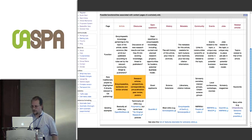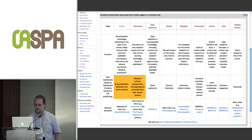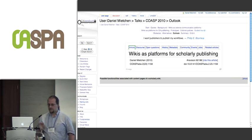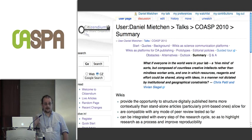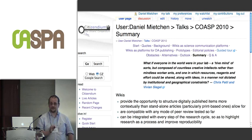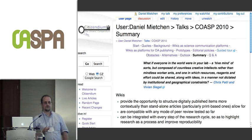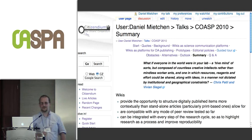Now we're at the summary page. To take home: wikis provide the opportunity to structure digitally published items more contextually than standalone articles. Wikis are compatible with any mode of peer review tested so far, and in brackets, with any mode of business model. They can be integrated with every step of the research cycle so as to highlight research as a process and to improve reproducibility. And here are my notes for the discussion phase.